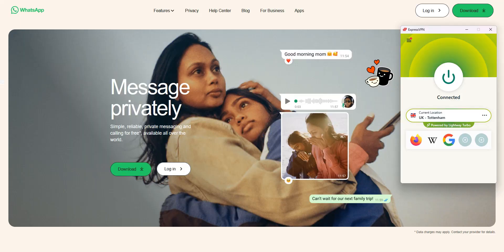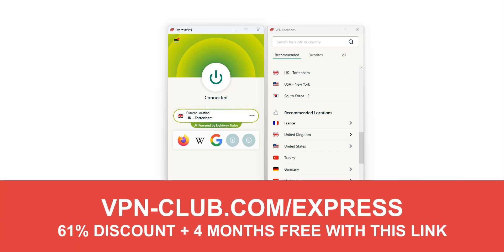And that's how you can make WhatsApp calls from Saudi Arabia. To make WhatsApp calls in Saudi Arabia, you need ExpressVPN. To give it a try, visit vpn-club.com/express or click the link below this video. ExpressVPN is one of the very best VPNs on the market right now, and it works extremely well for WhatsApp calls from Saudi Arabia.